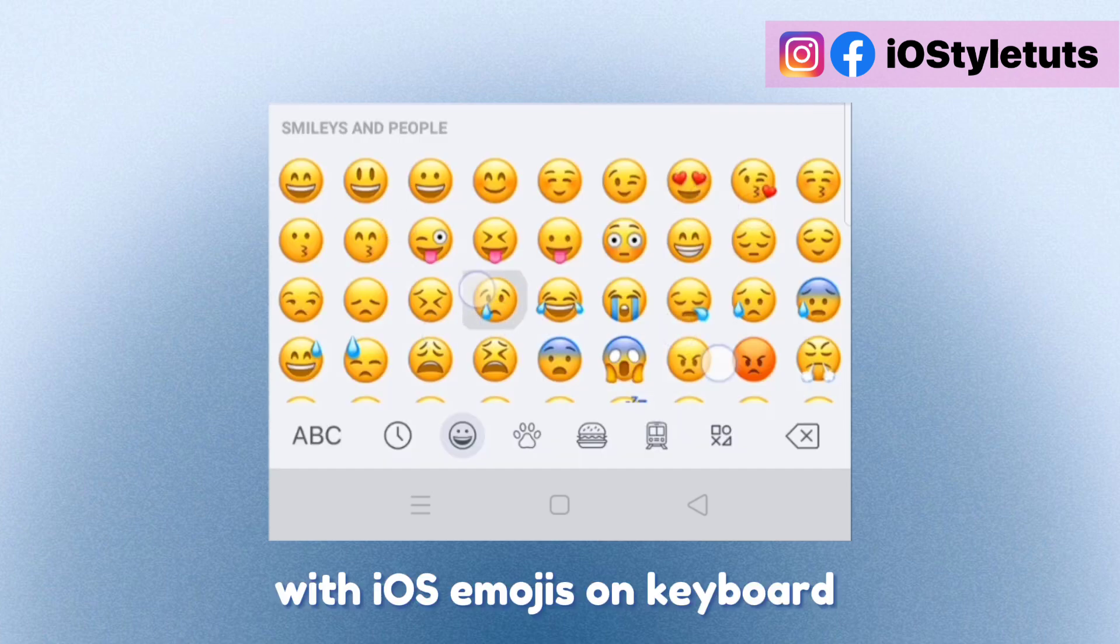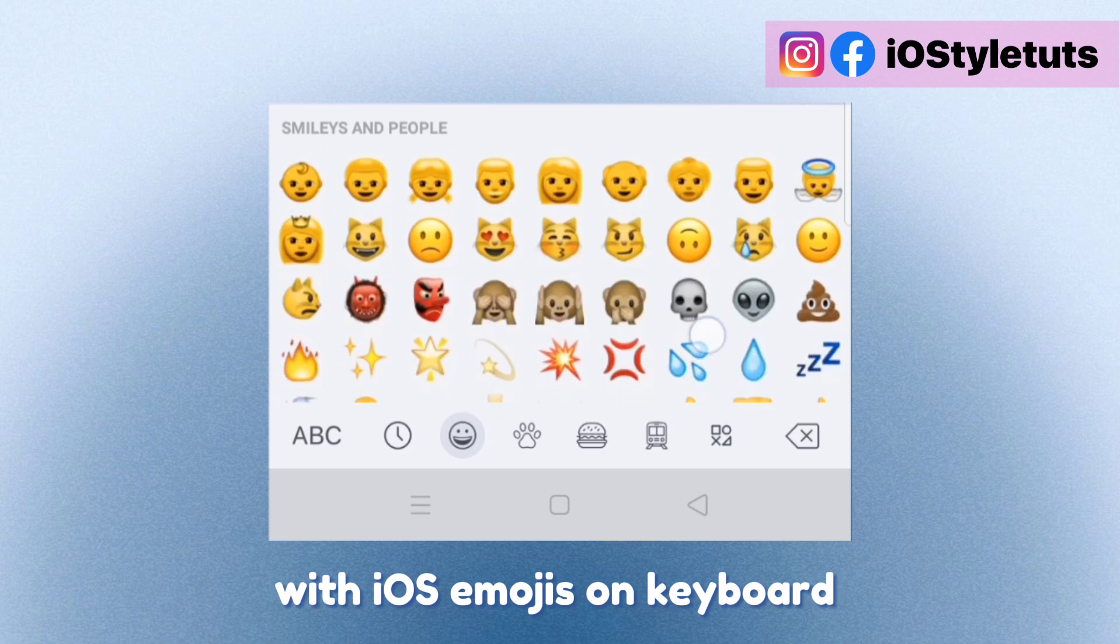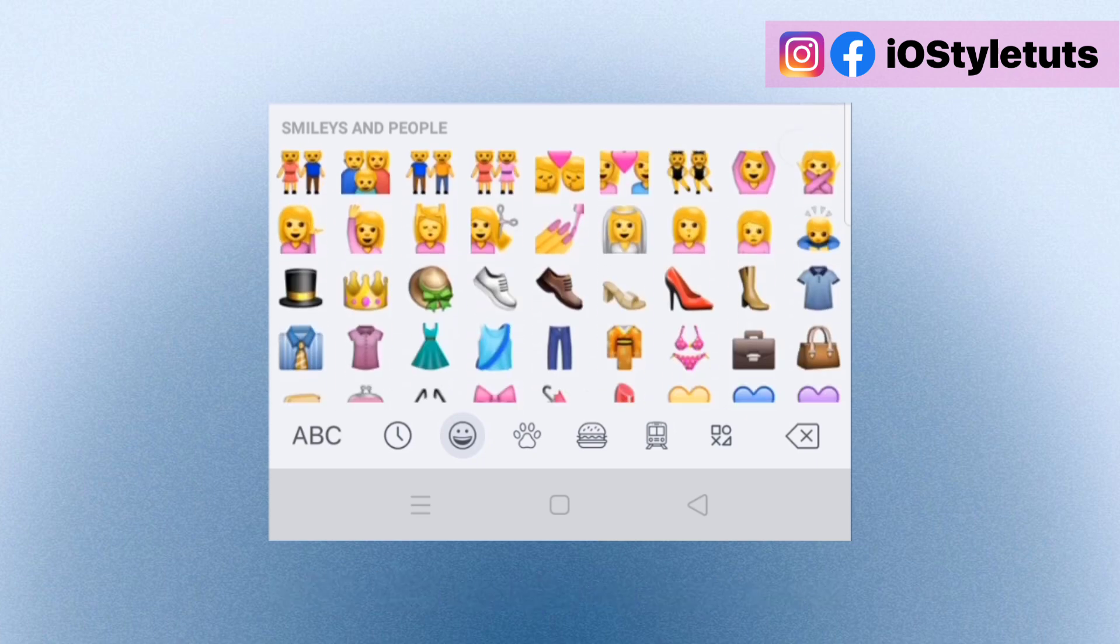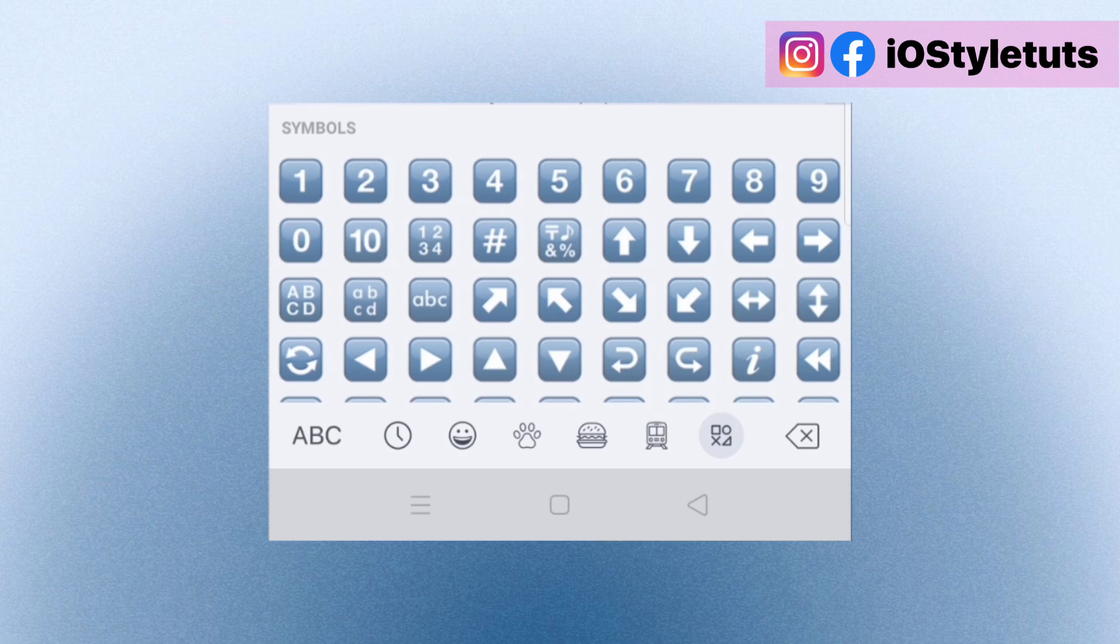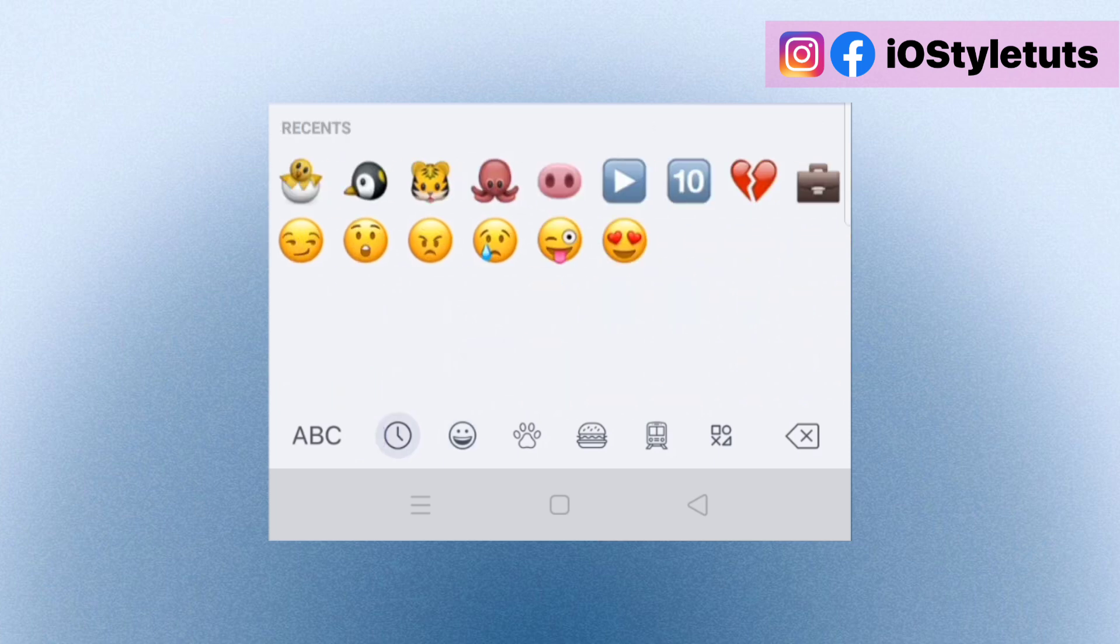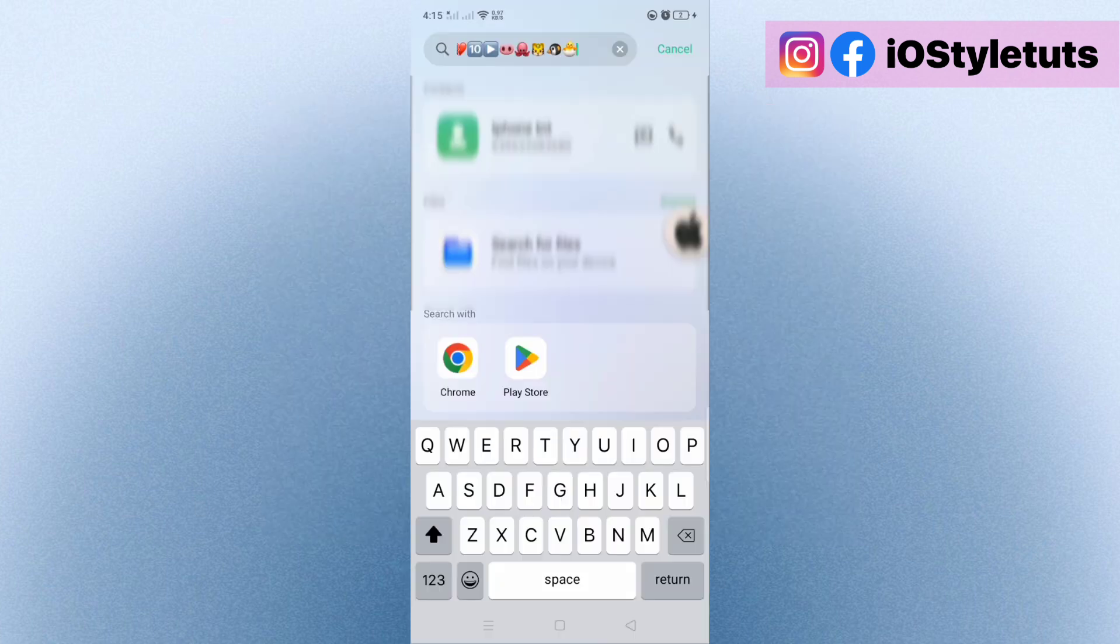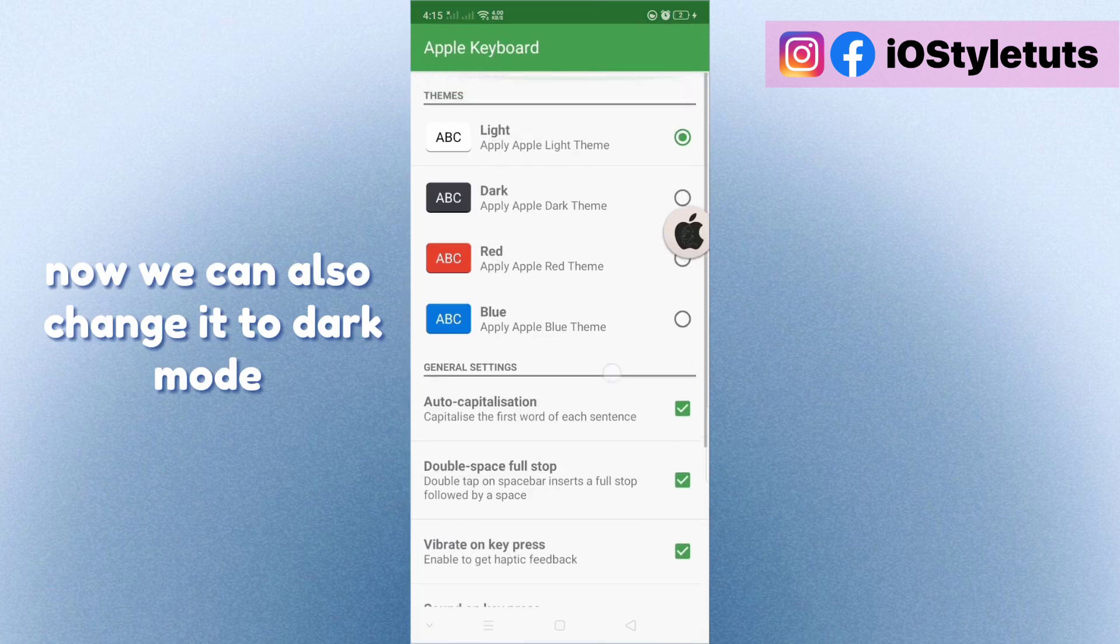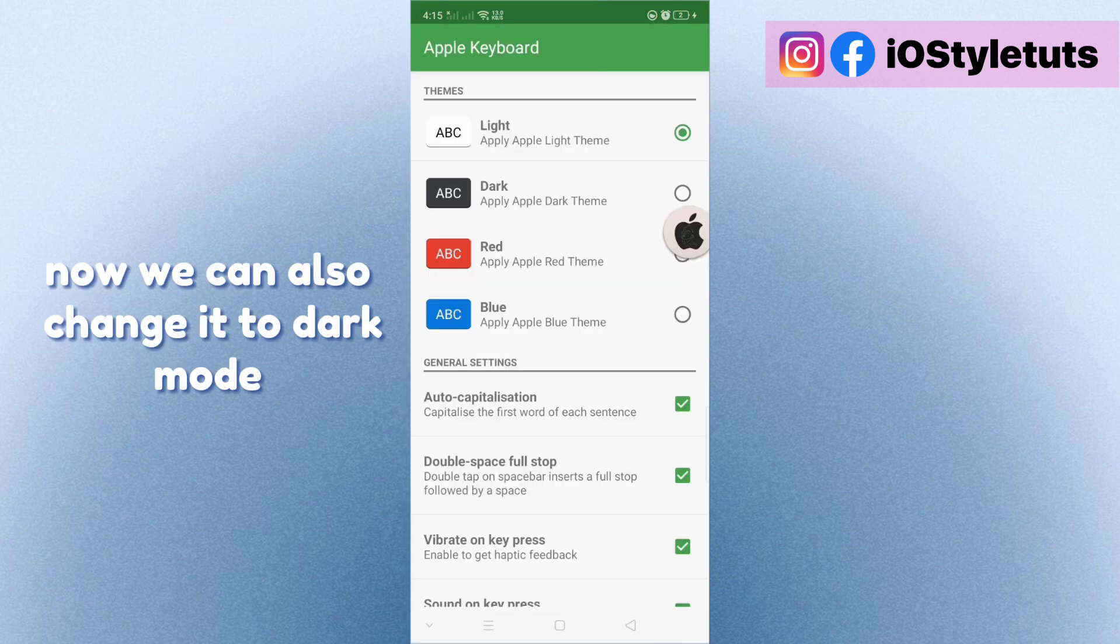With iOS emojis on keyboard. Now we can also change it to dark mode.